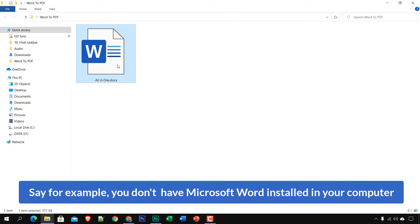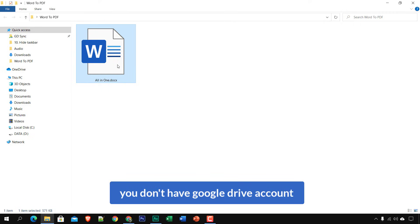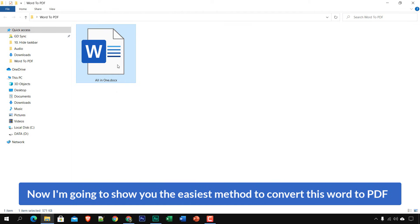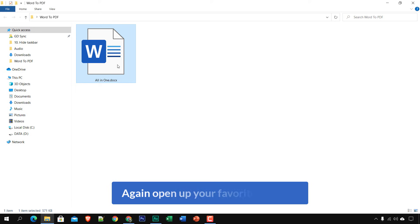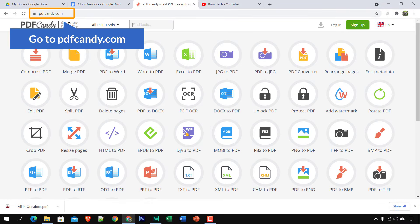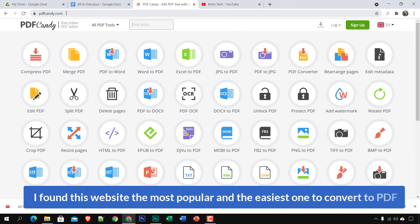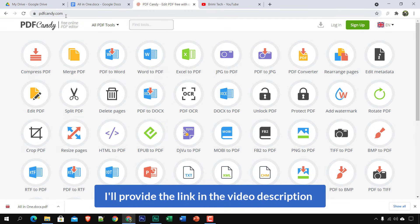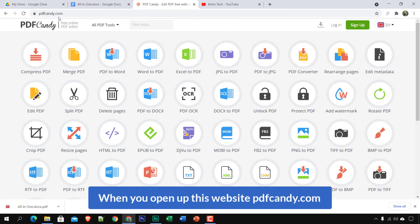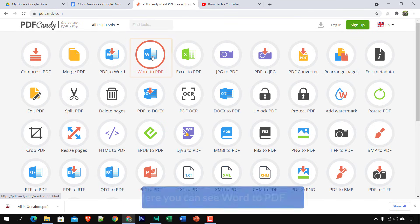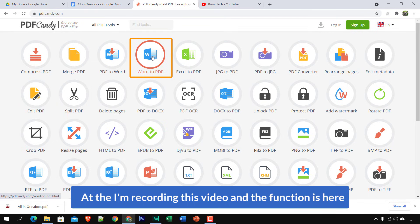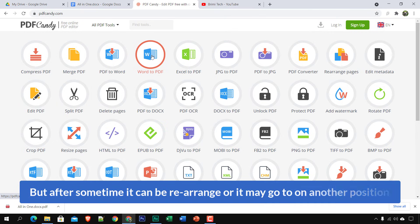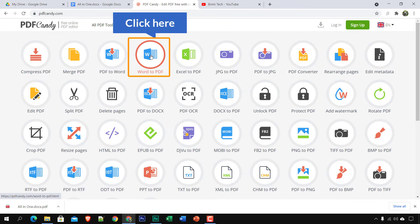The last method — number three. Say you don't have Microsoft Word installed and you don't have a Google Drive account. I'm going to show you the easiest method. Open your browser and visit PDF Candy at pdfcandy.com. I found this website to be the most popular and easiest for converting to PDF. When you open it, look for the Word to PDF option — at the time of recording it's here, but it may be rearranged later. Click on Word to PDF.